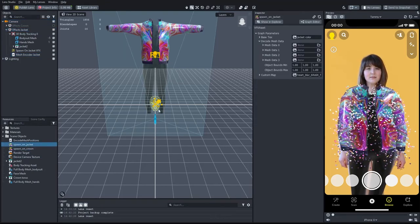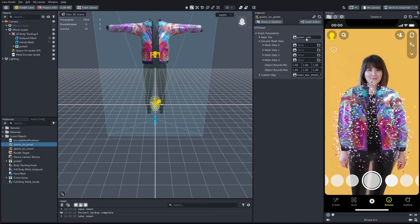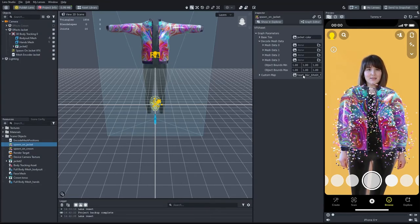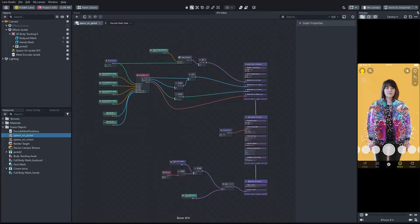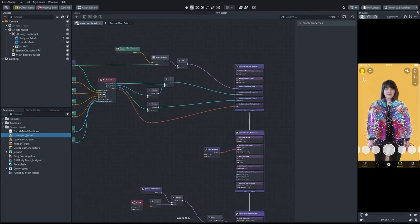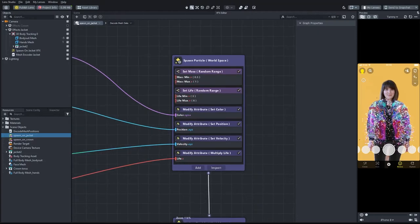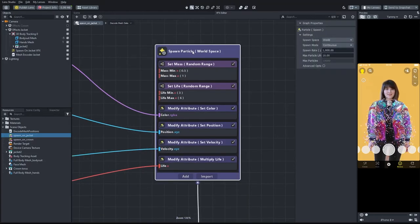This is also where I will add the heart image after defining the input in the graph. I opened the VFX graph. And in the first section, spawn particle, I changed the spawn rate and the particle lifetime.